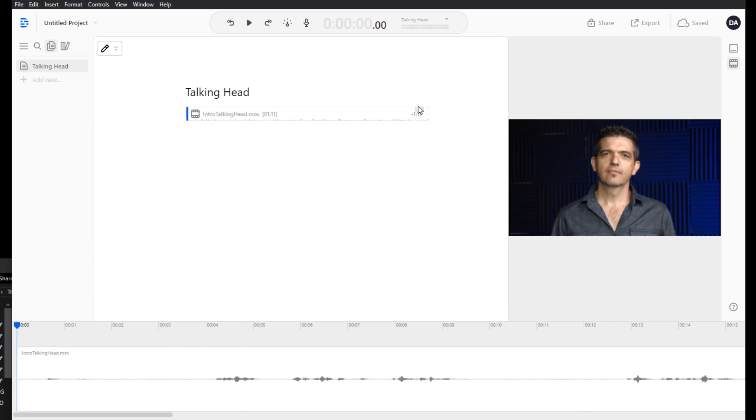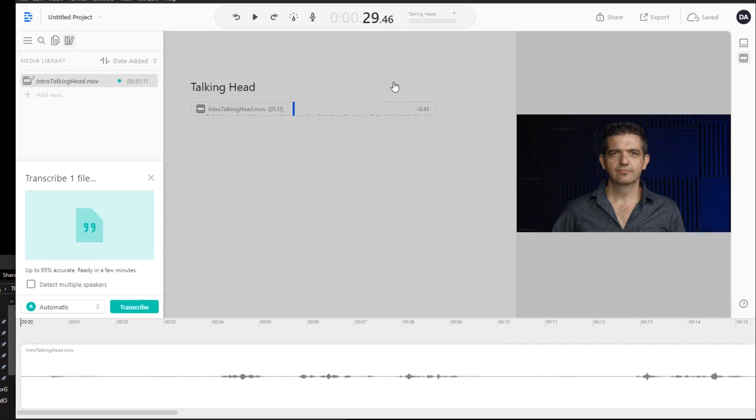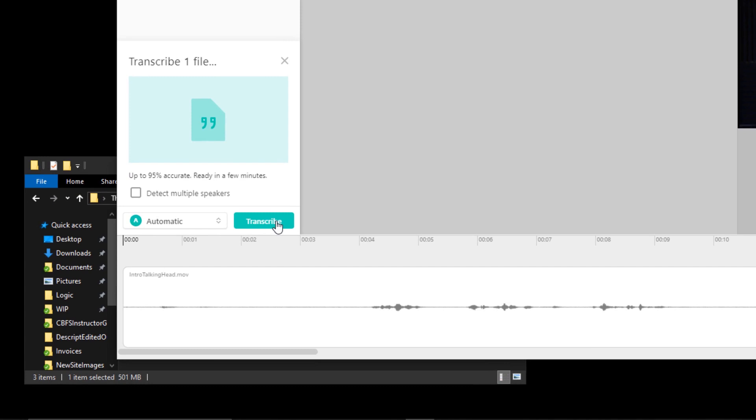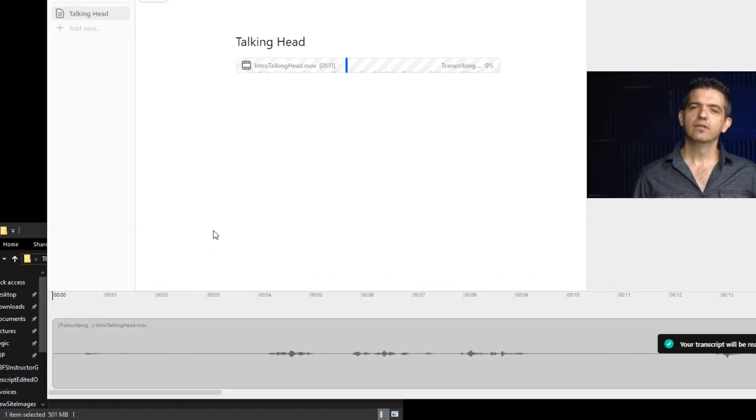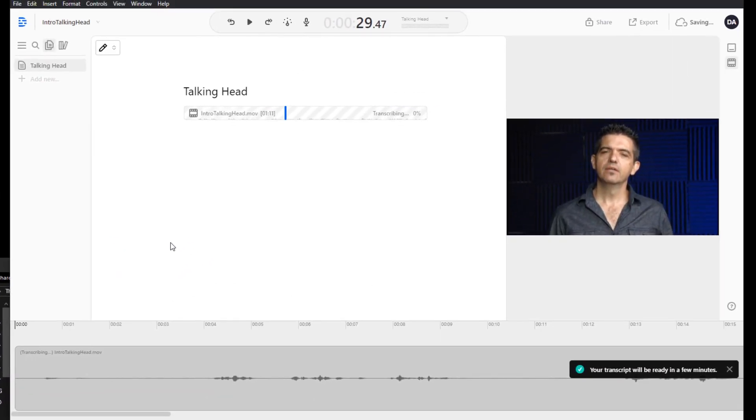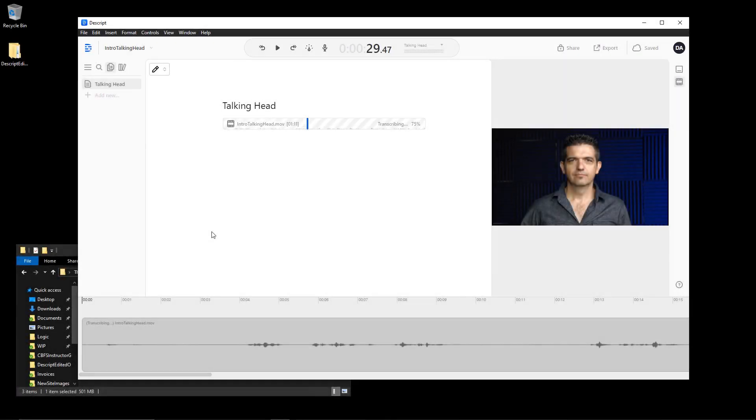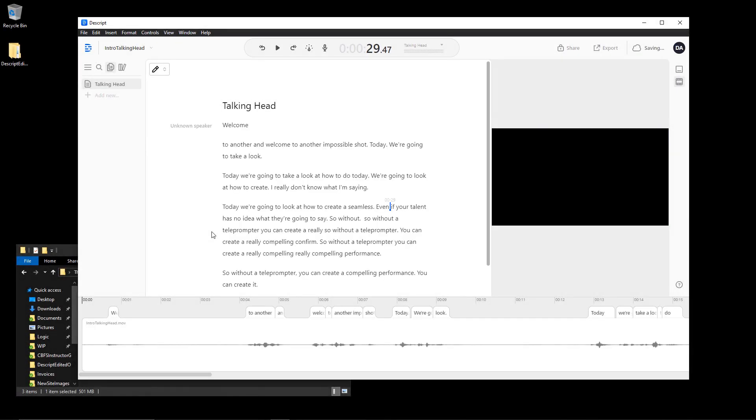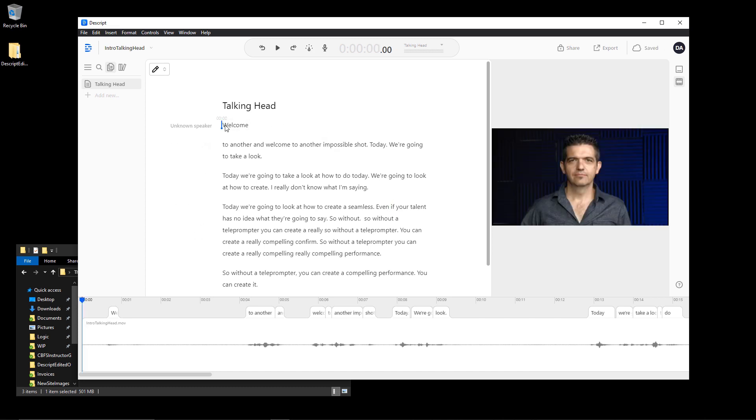So we'll drag a video clip in, choose transcribe audio, and then select automatic transcription, and away it goes. And then in just a few minutes or even a few seconds on a smaller video file, it's transcribed the audio into text with a high degree of accuracy.